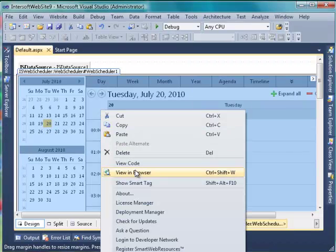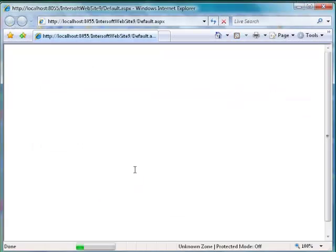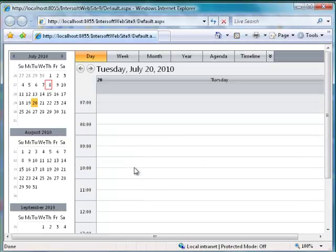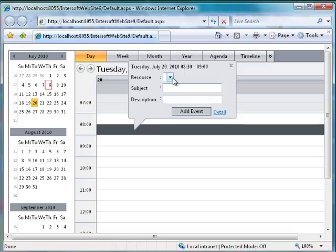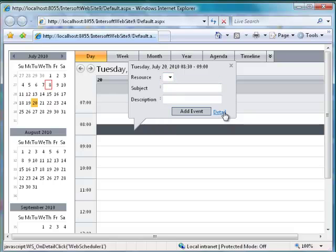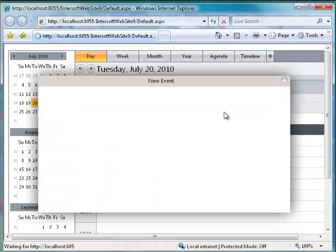Save and view in browser. When an empty cell is clicked, a quick Add Callout will be displayed. Click the Detail link to show the editing form.